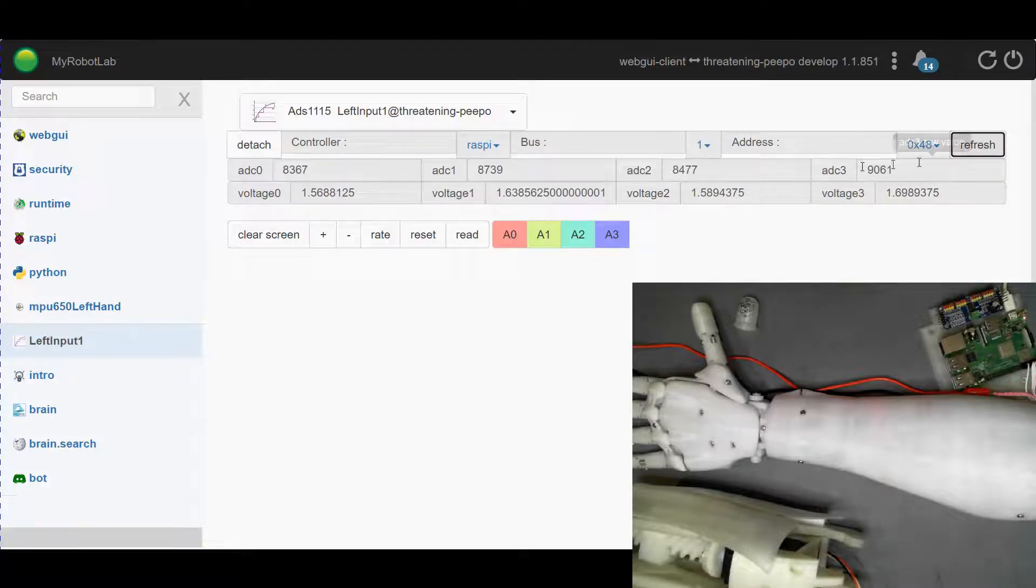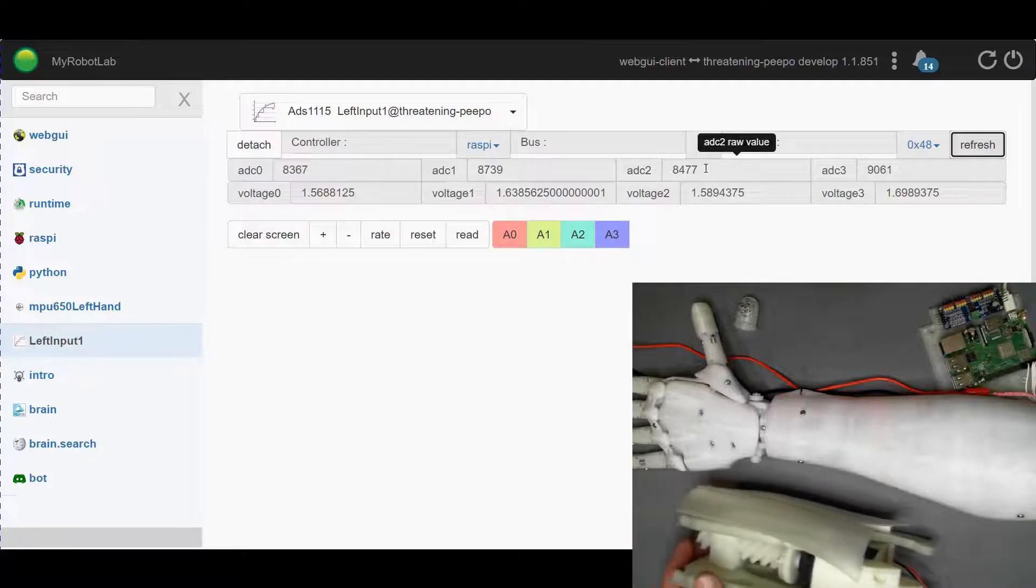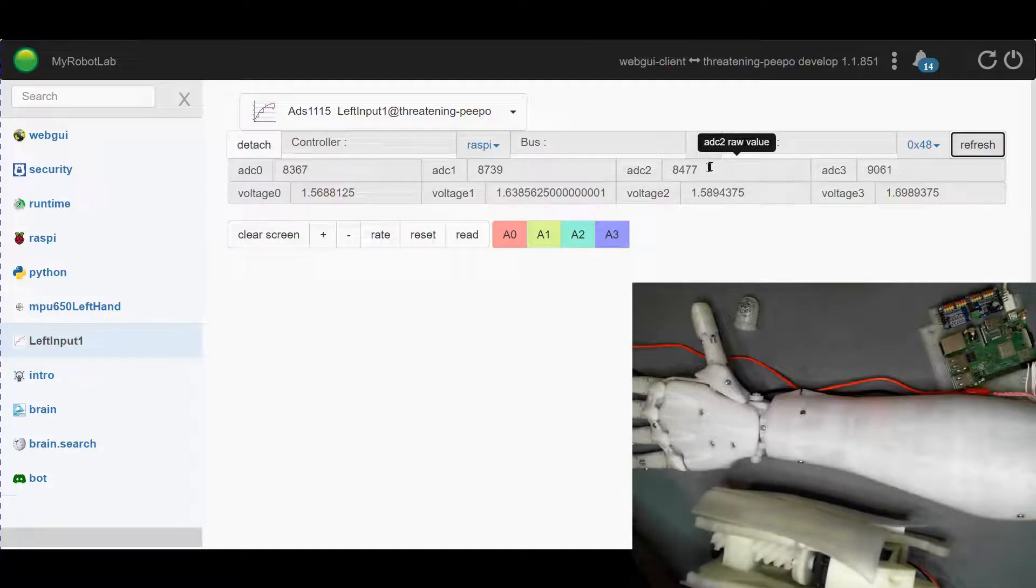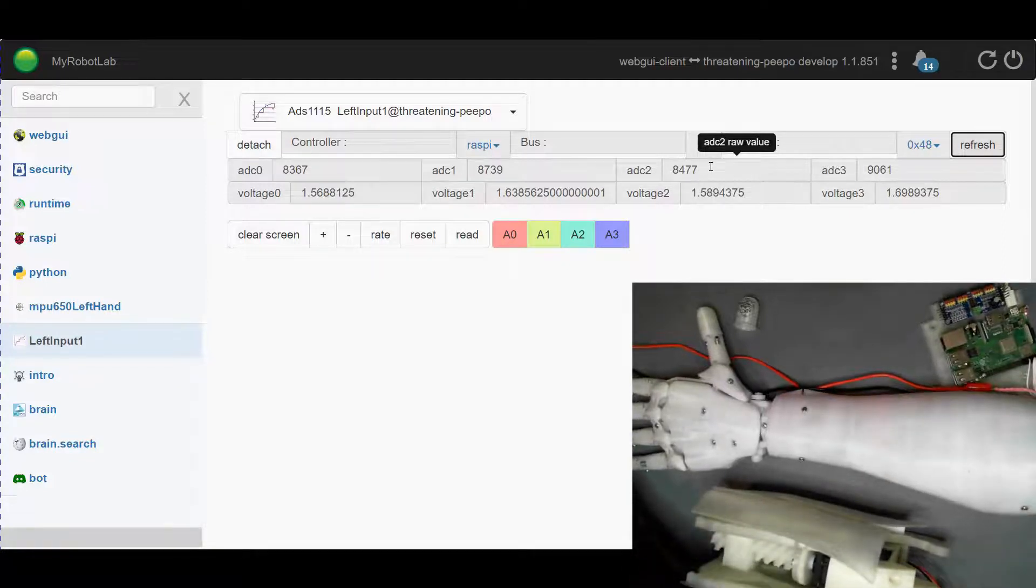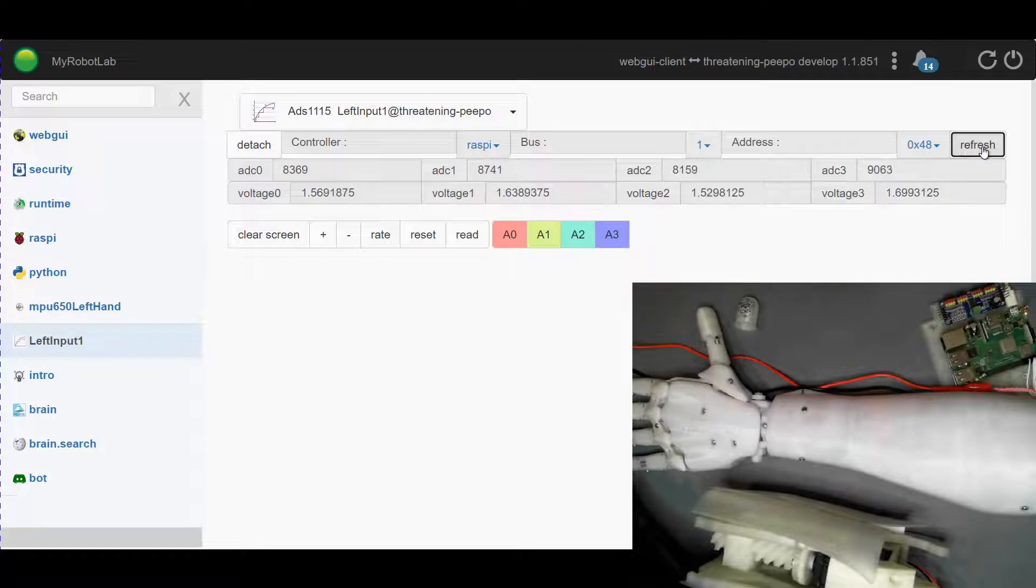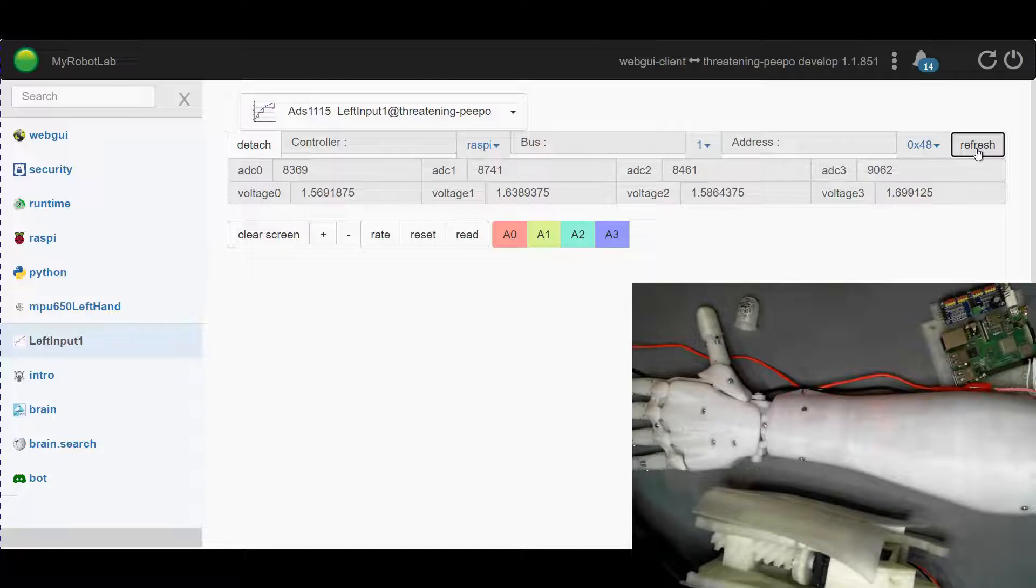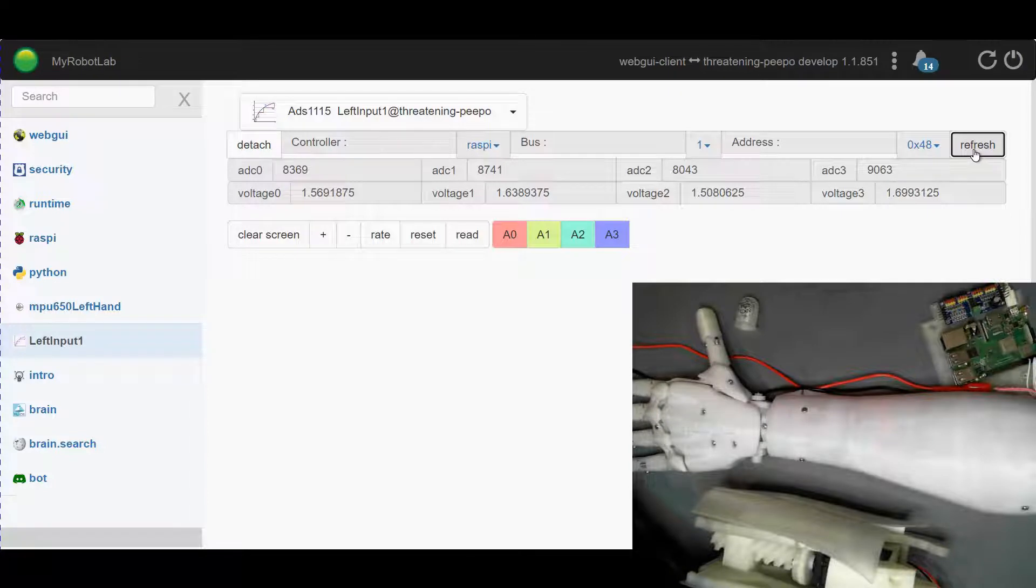Now when we click on refresh we will get a set of readings. If I push on say this finger and take another reading, you'll see that one of them has changed quite a bit. That would be ADC2.